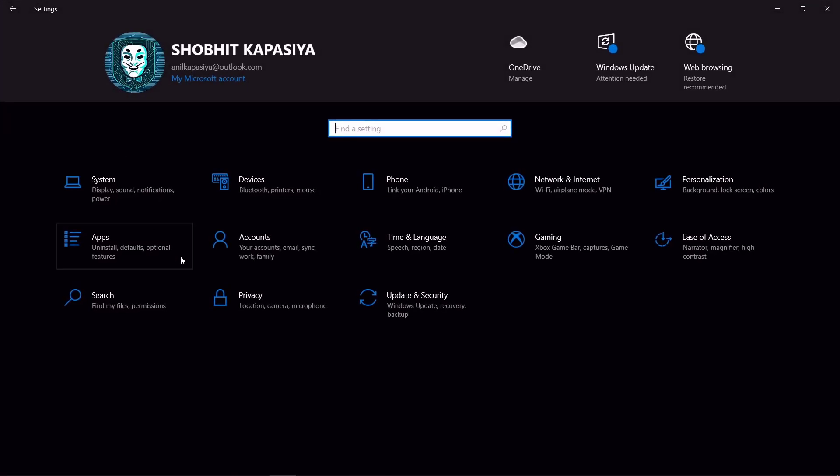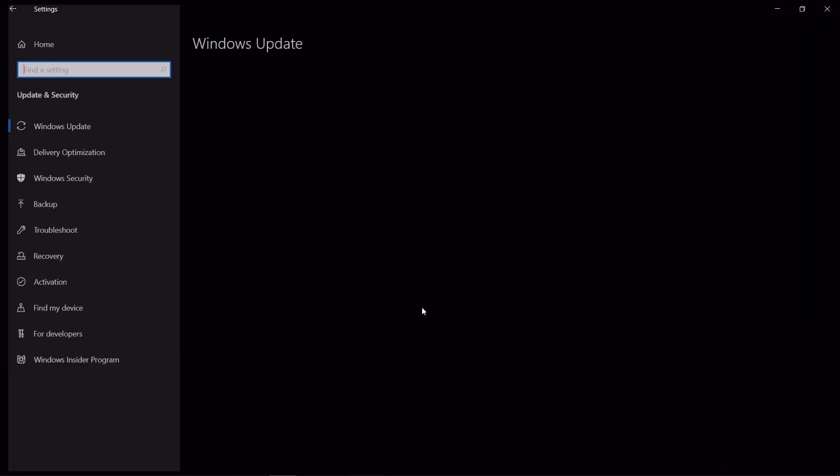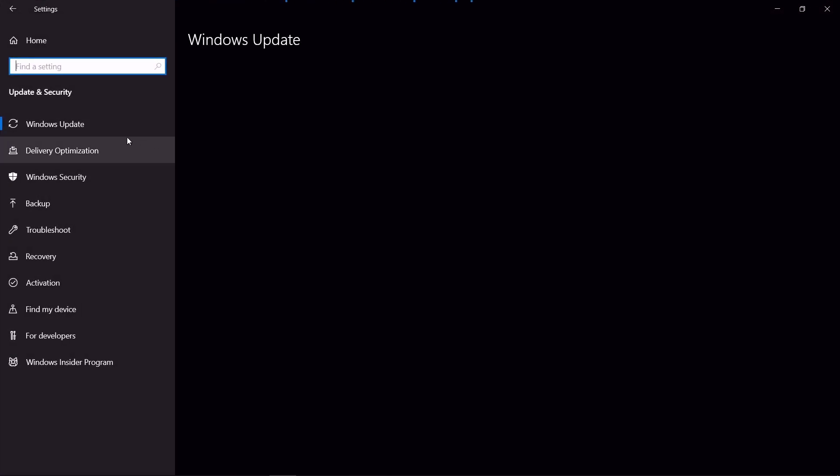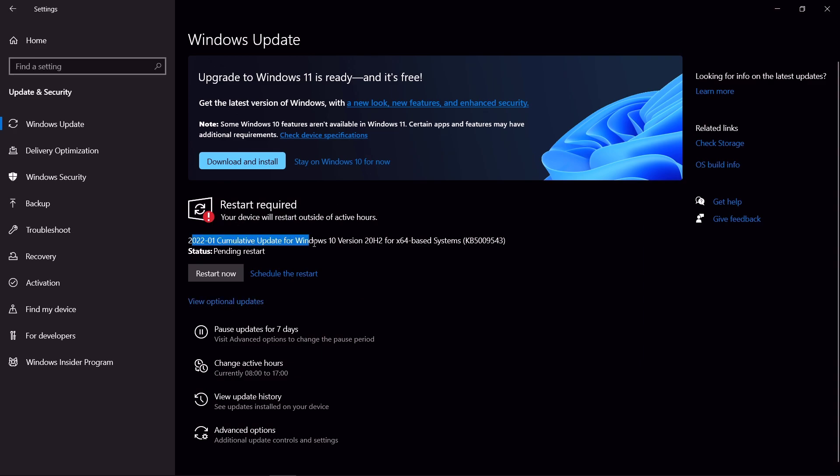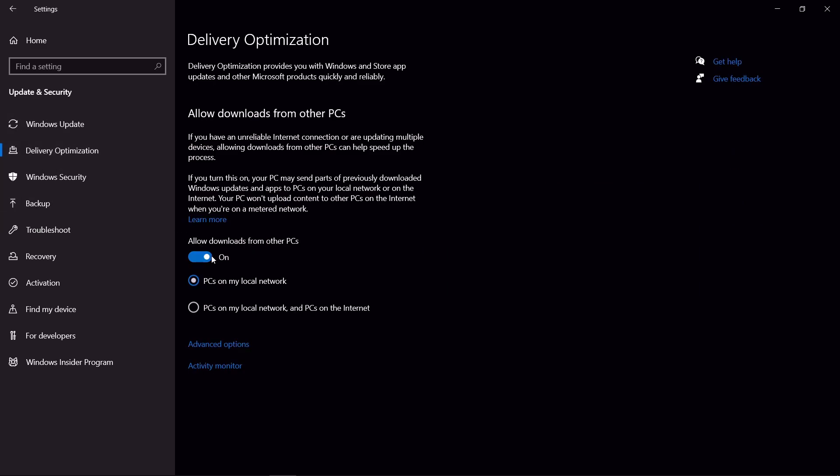Now again go back home, and this time come to update and security. Make sure your windows are up to date. No, I am not talking about Windows 11. In delivery optimization, turn off allow downloads from other PCs.